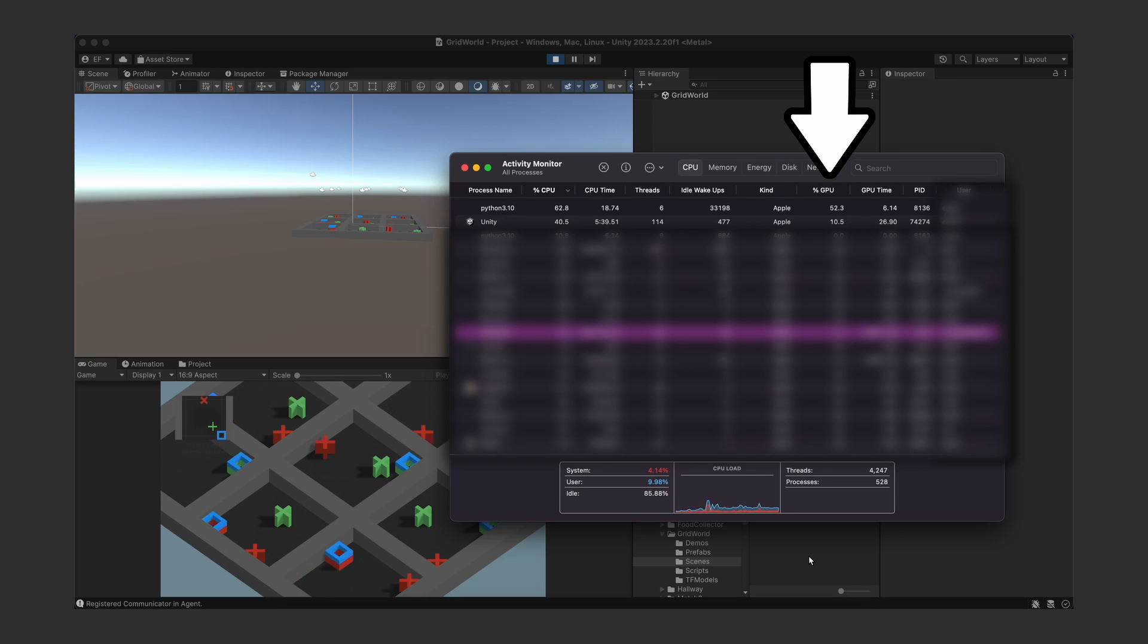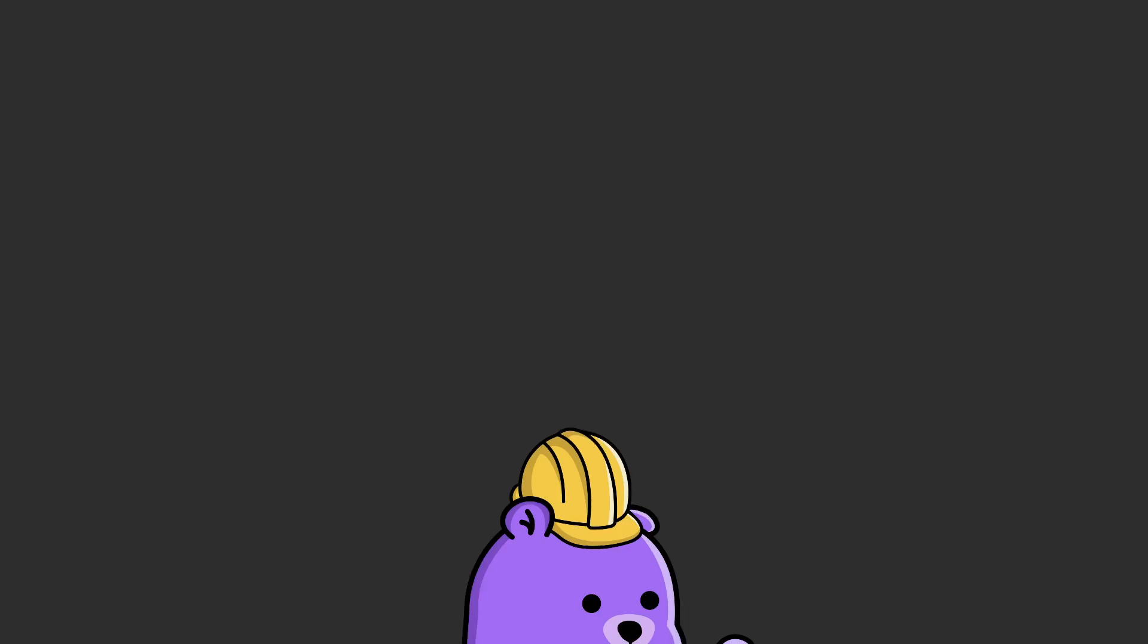I will not go over setting up your custom agent training scene in this video. There are a ton of examples and good documentation in Unity's ML agents GitHub repo, so I suggest you check them out.